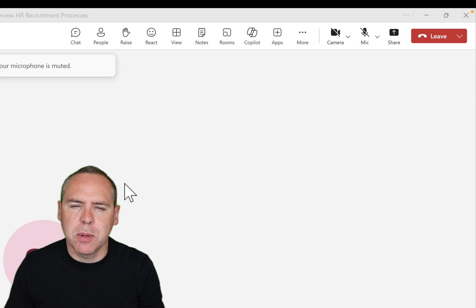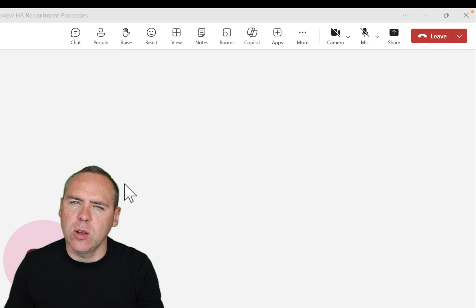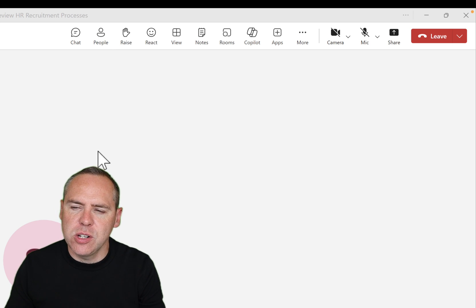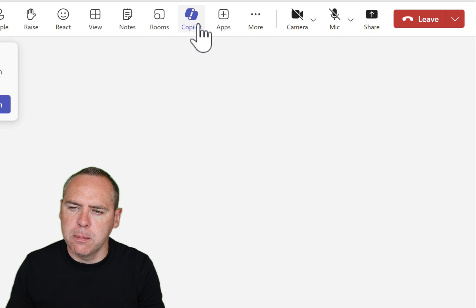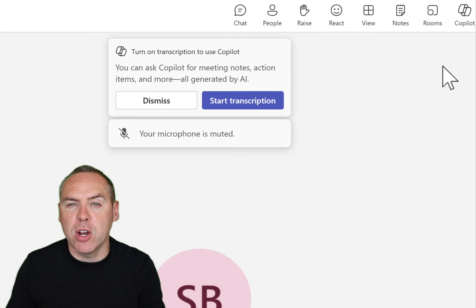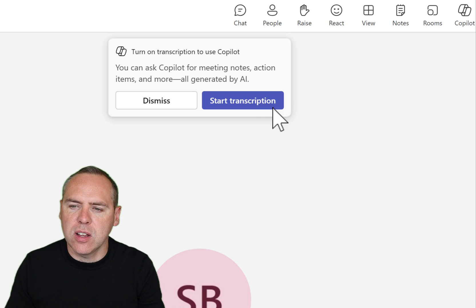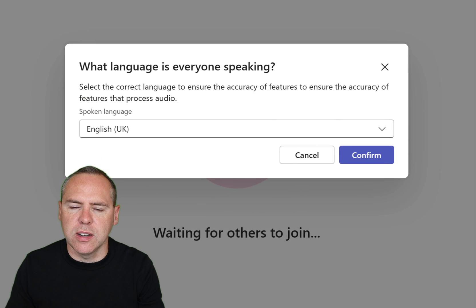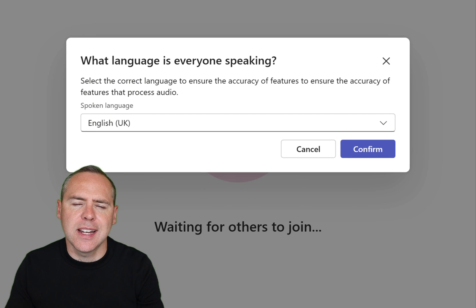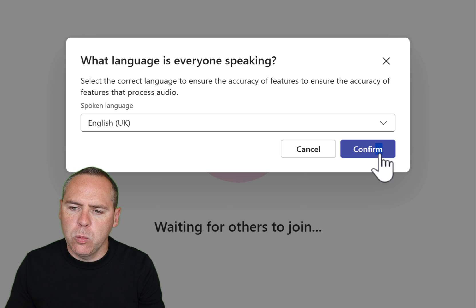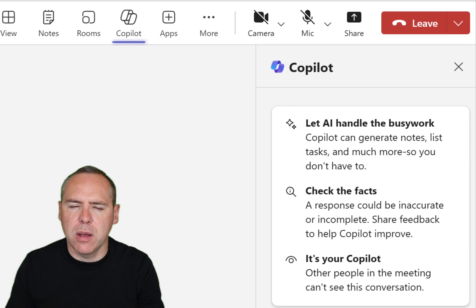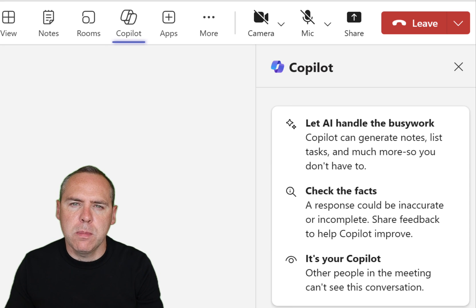Here I've already got a meeting set up to review some HR recruitment processes. By clicking into our meeting, we can join as per normal — there are no differences when it comes to setting up and joining your Microsoft Teams meetings. Now we're in the meeting, we'll need to set up transcription to allow Copilot to have access to this Teams meeting and any of the minutes and actions it picks up. To do that, head up and select the Copilot button. You can see I need to enable transcription for Copilot to work, so click the purple button to start transcription and set the language of the meeting. With that now set, the Copilot sidebar opens on the right-hand side, giving us live access to Copilot during the meeting.